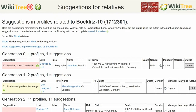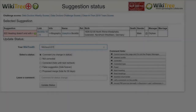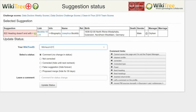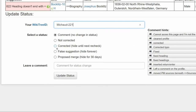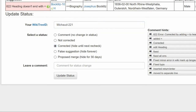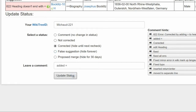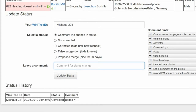Return to the suggestions report and on the far right, click on Status. On the next screen, the suggestion status report, make sure your WikiTree ID is showing. Of the five listed, choose a status – in this case, Corrected. Leave a comment from the comment hints or make one of your own. Click the Update Status button. On the last screen, the status history shows that your changes have been recorded.